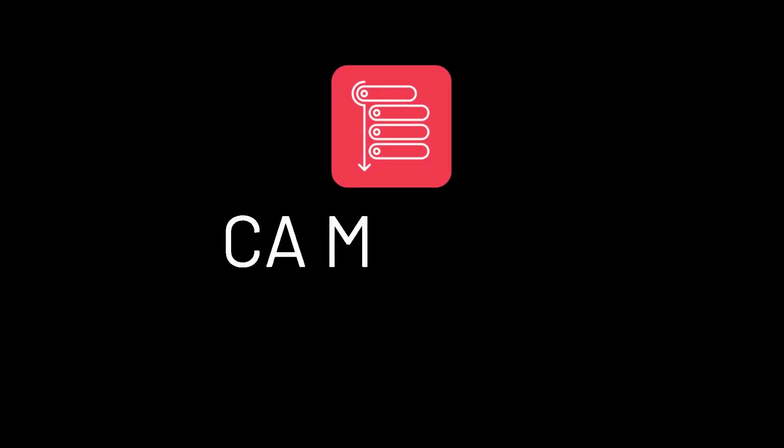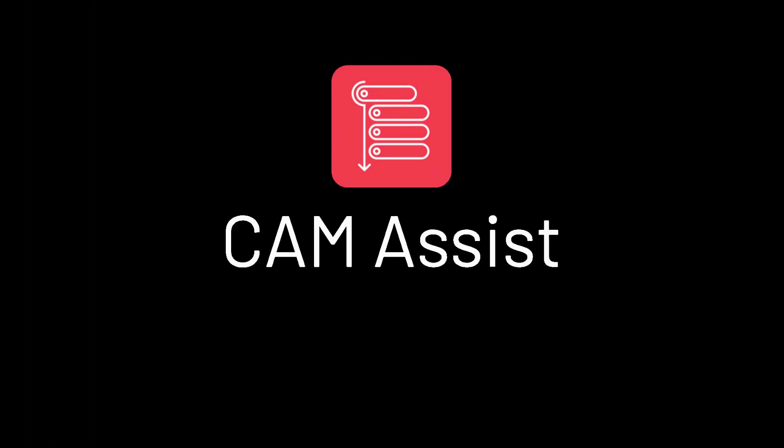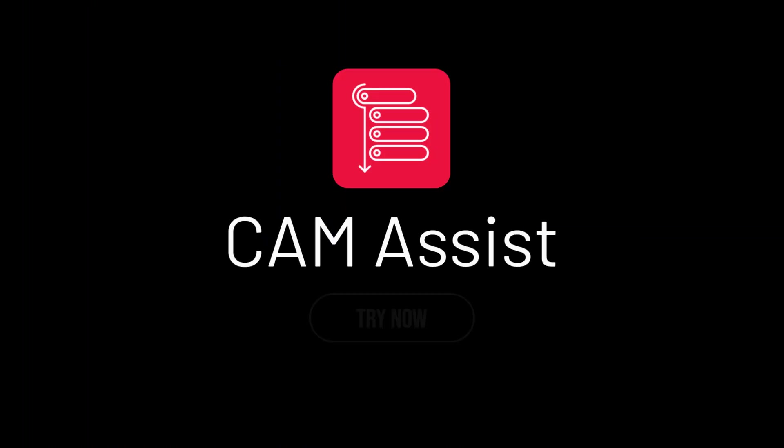Download and try the CAM Assist add-in for Autodesk Fusion 360 today.